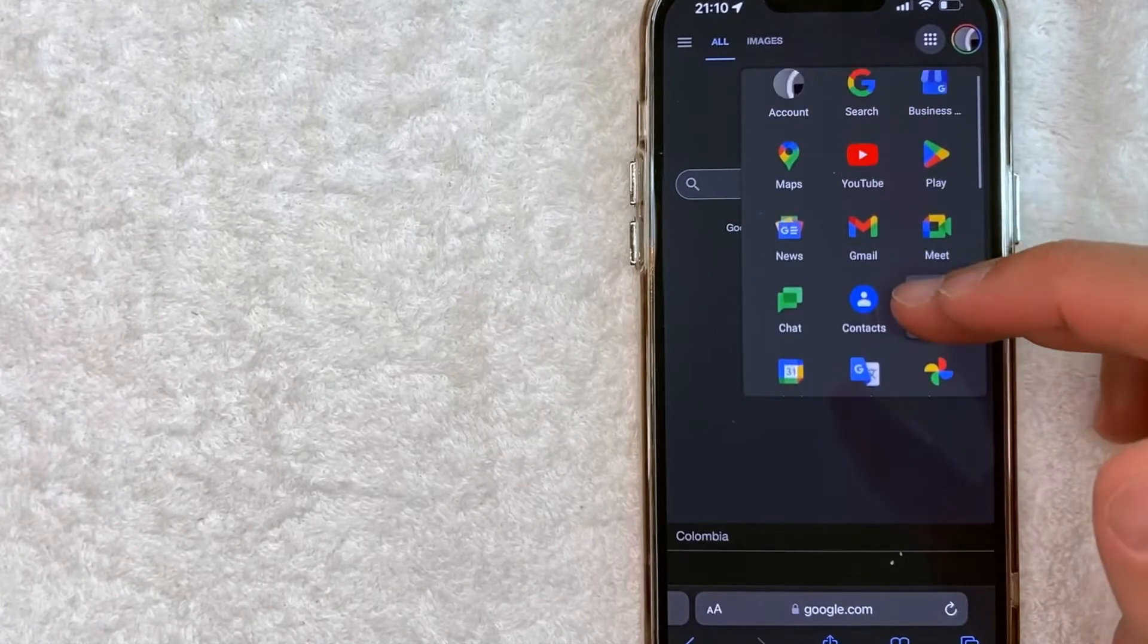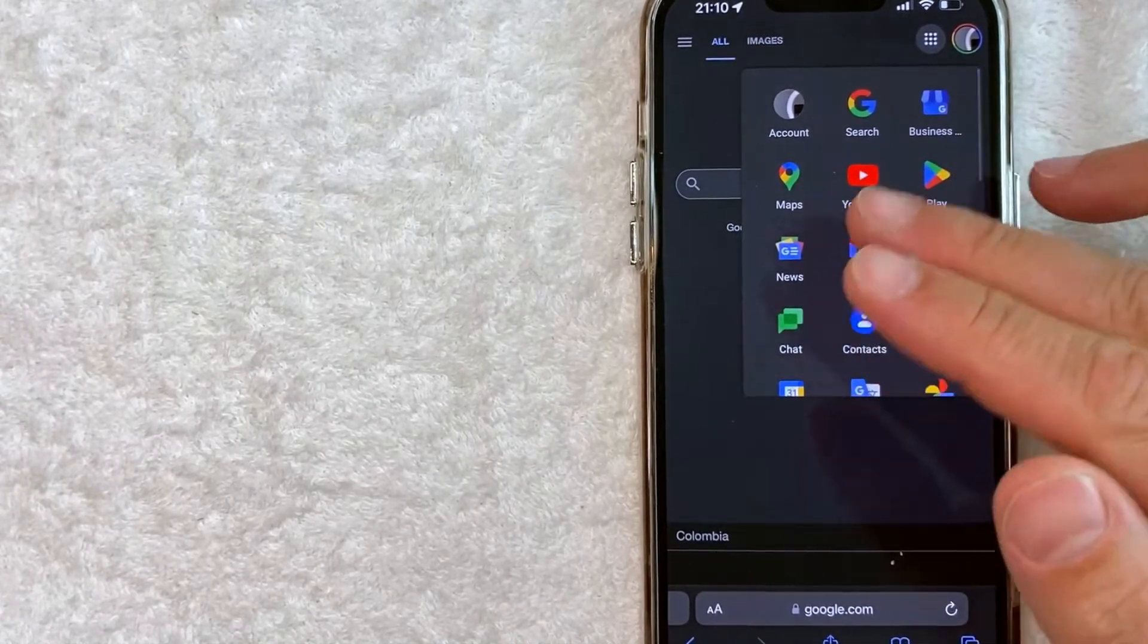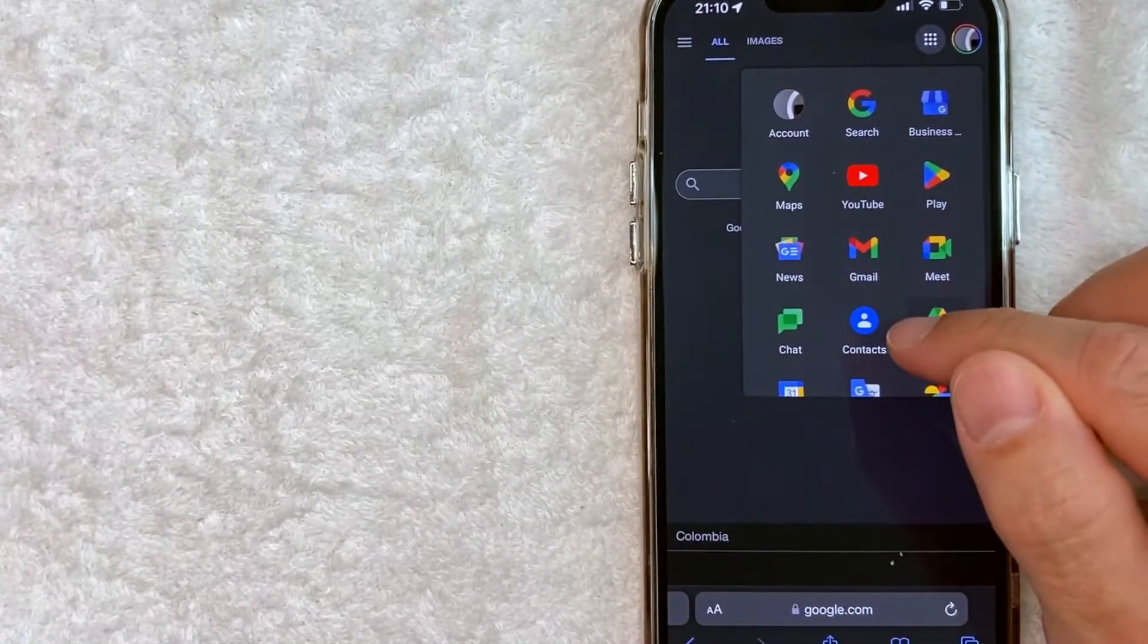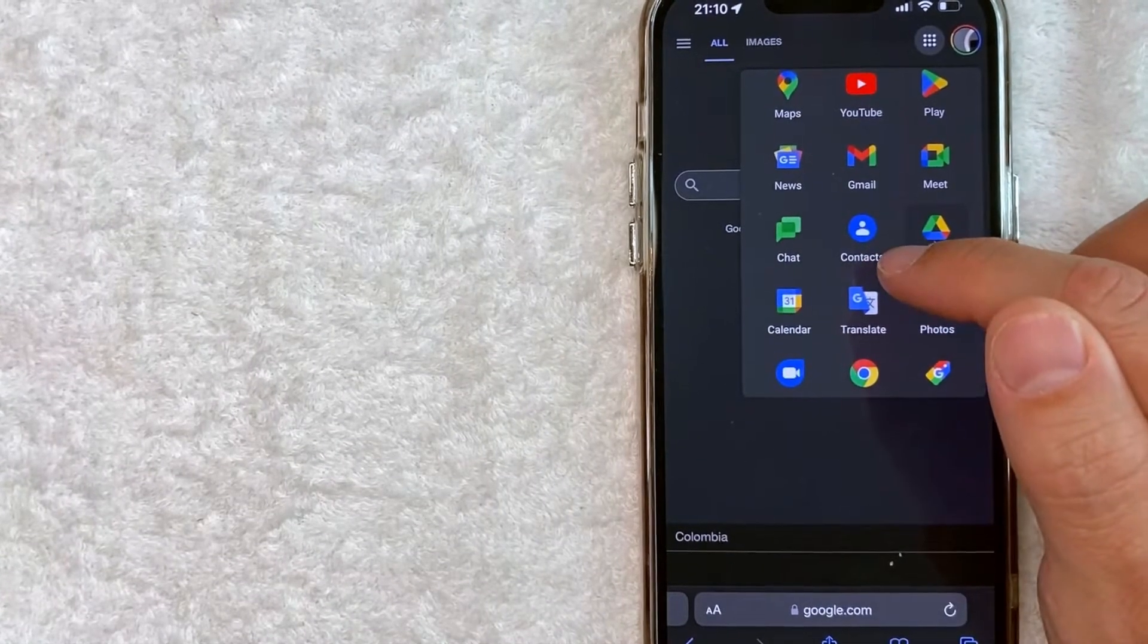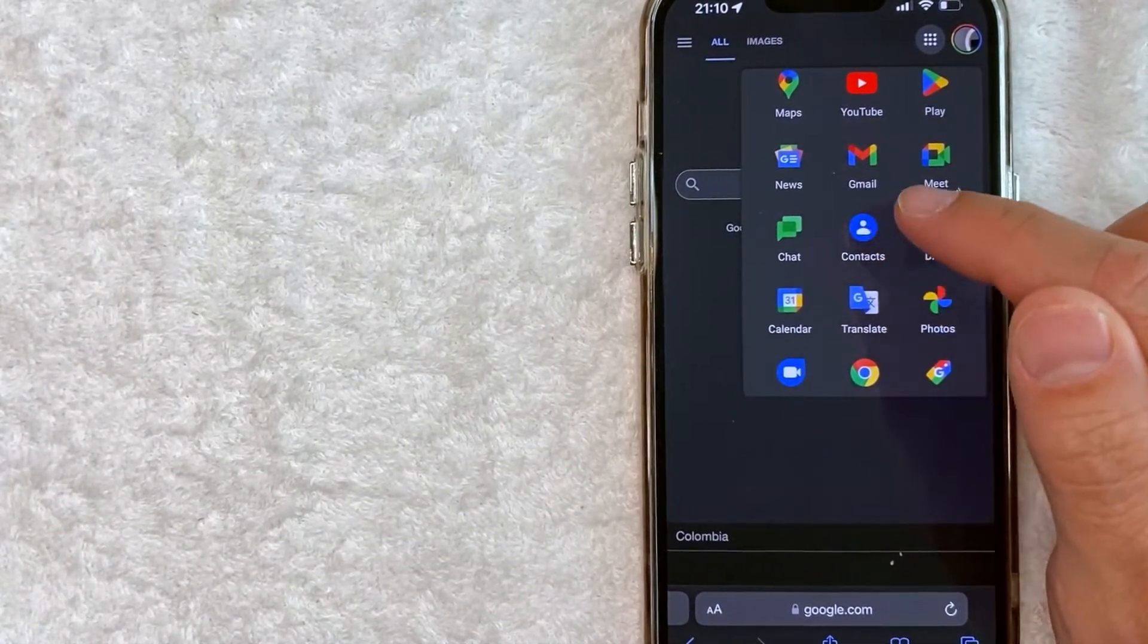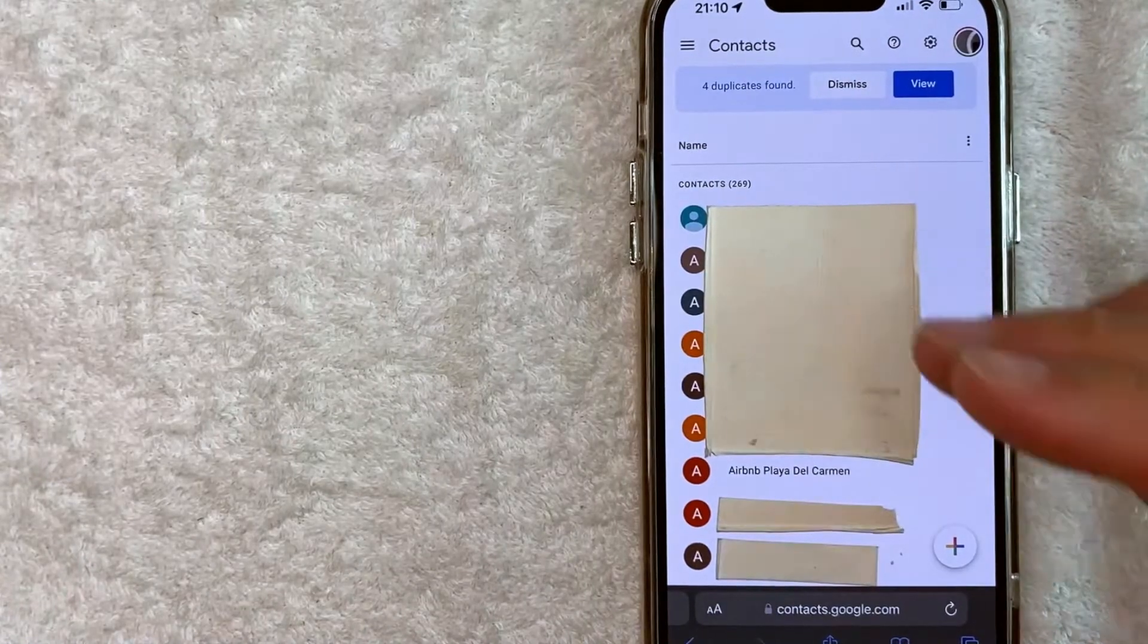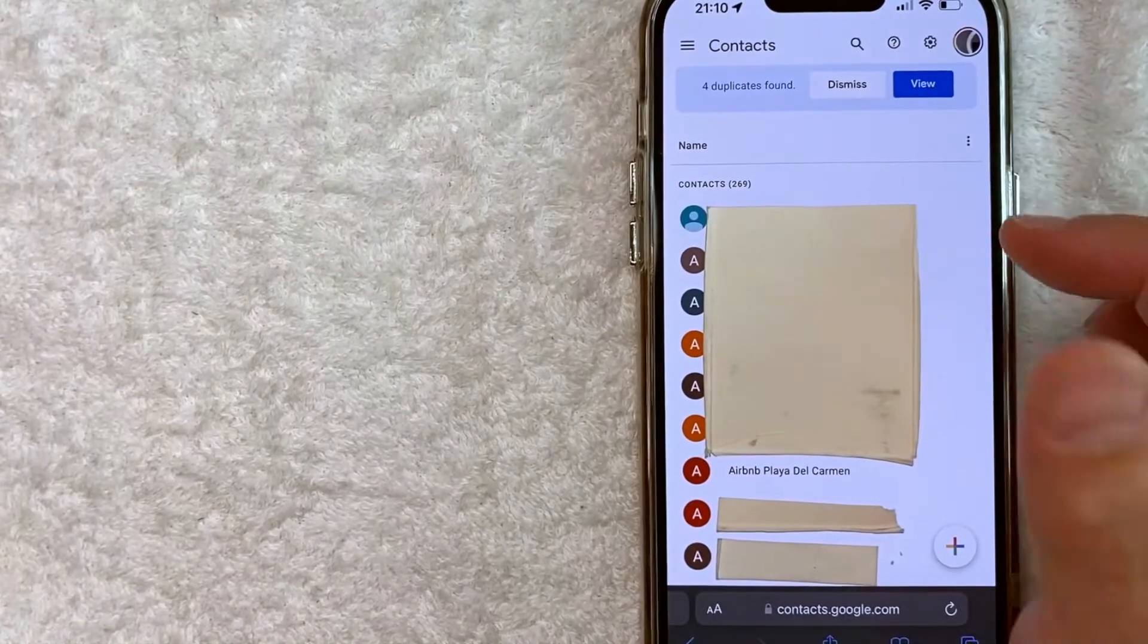you're going to have all the different options for your Google account. However, in order to see your backed up Google contacts, look for this button here called contacts. It's a blue background with a person in white. Once you click there, it will show the list of contacts that you have backed up in Google.